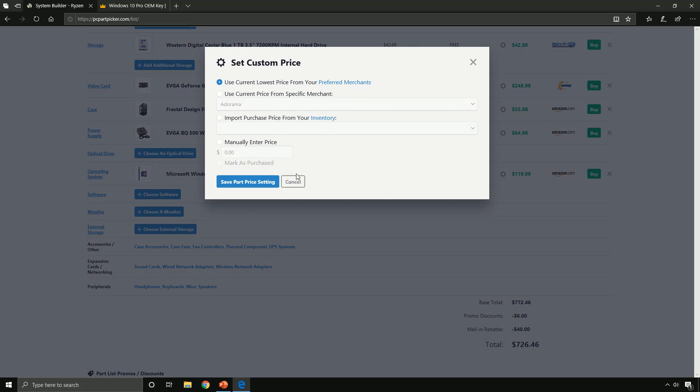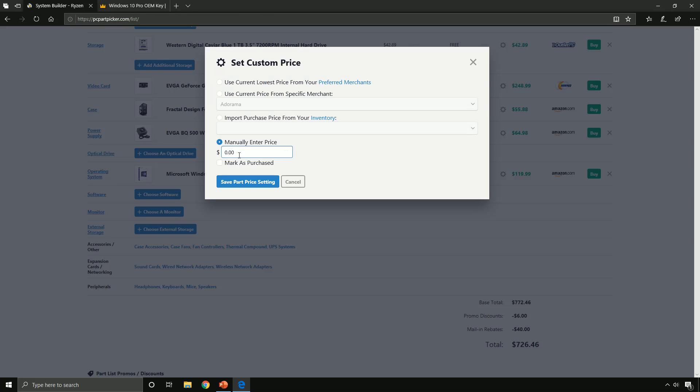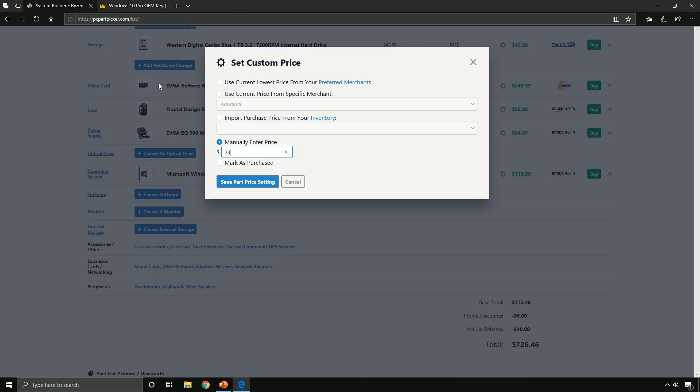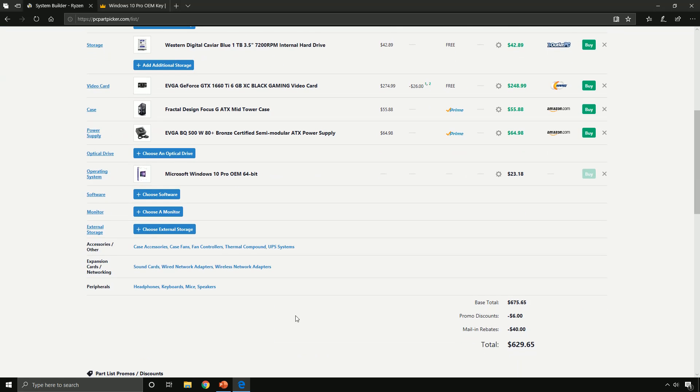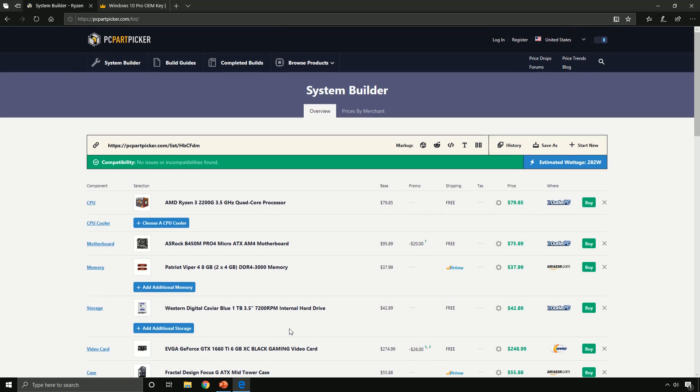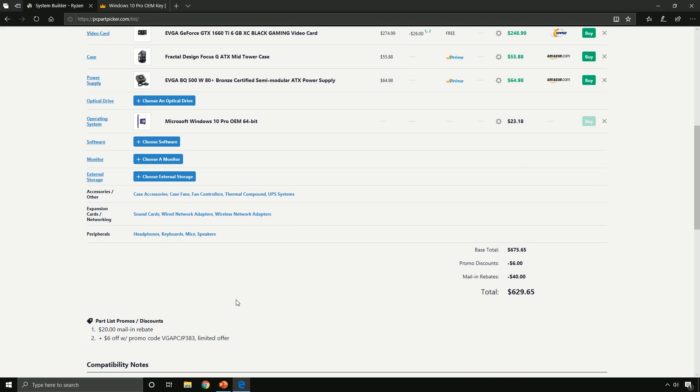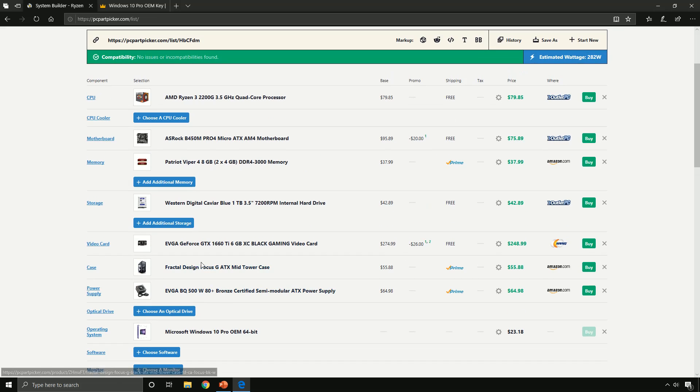So I'll just put this as $23.18, we'll save that. And this is basically what a complete PC is with all the parts that are necessary for it to run.